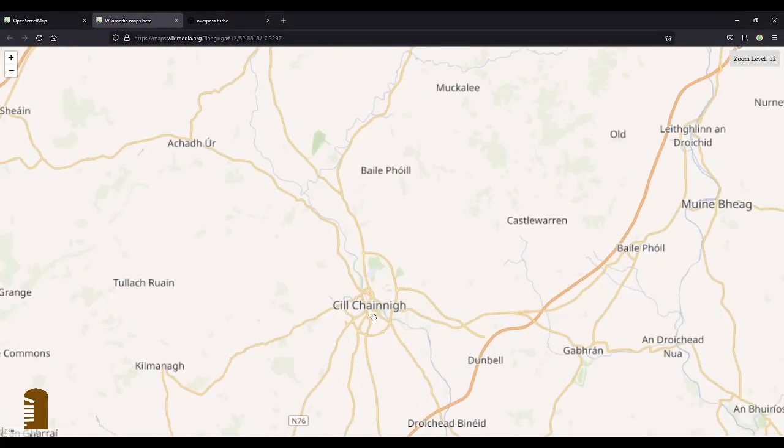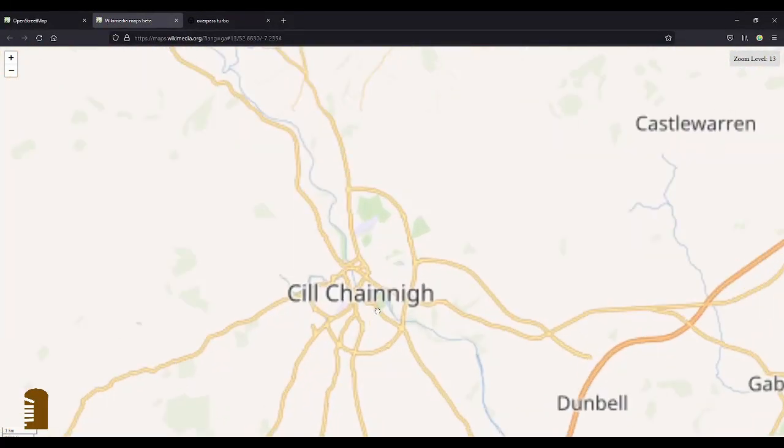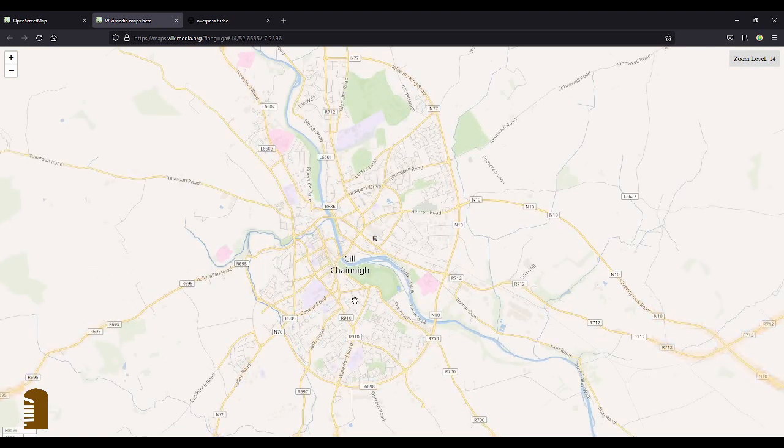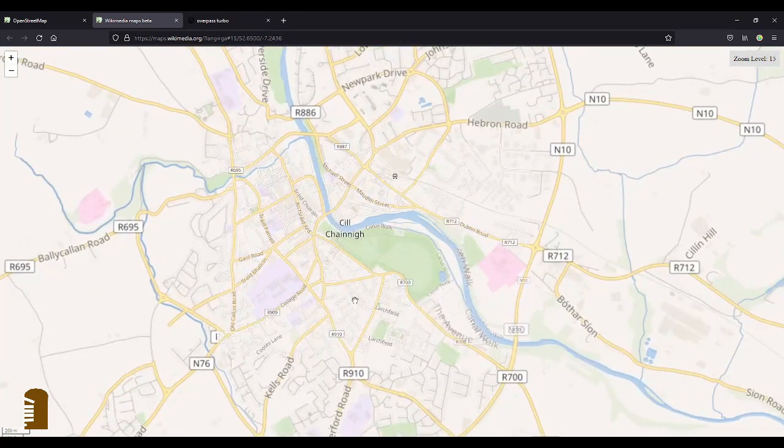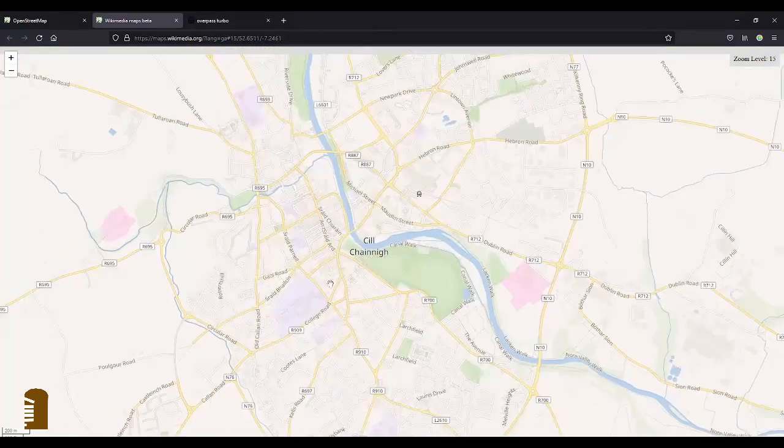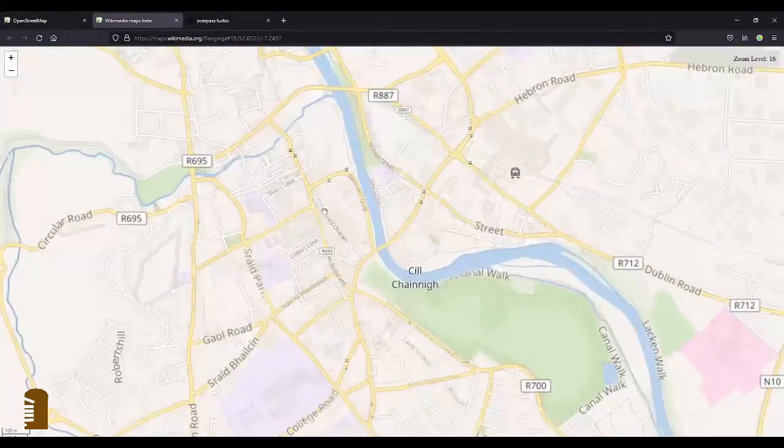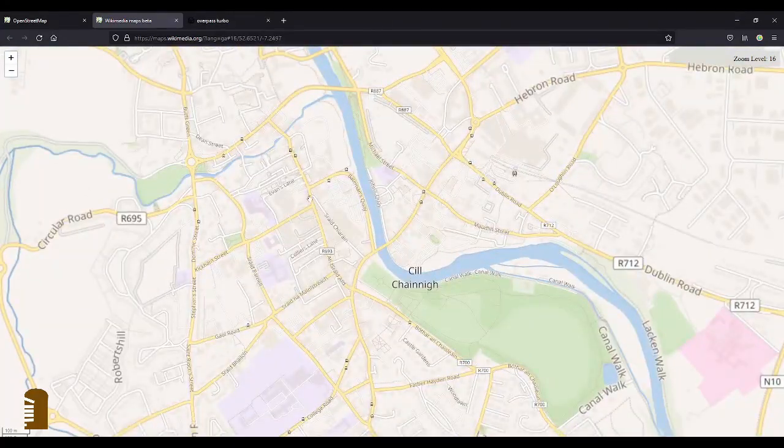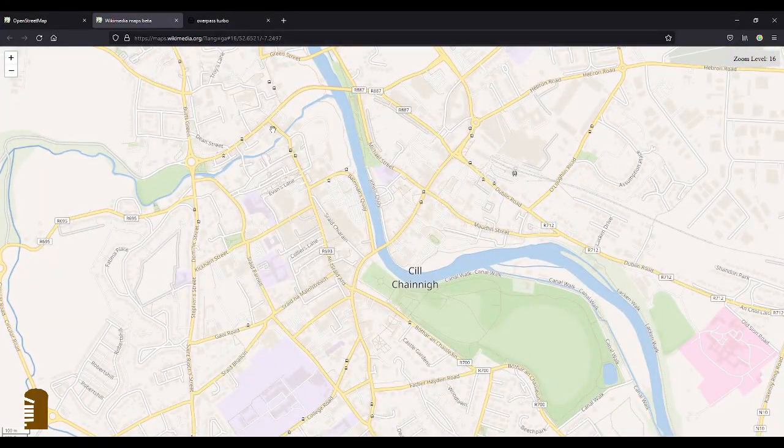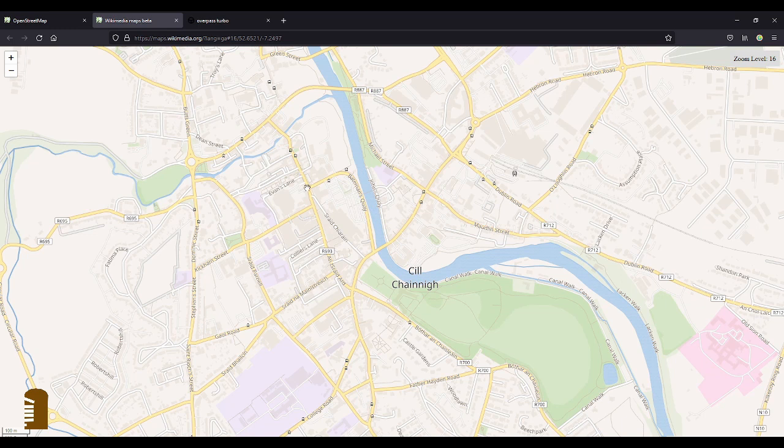But if I zoom in to Kilkenny, you will see that some of the street names are in Irish, like Green Street is this one here, and High Street is this one here, and the Castle Road.